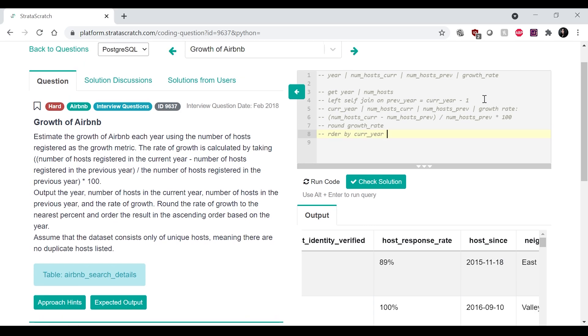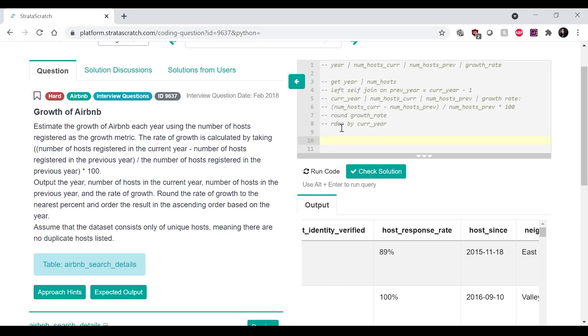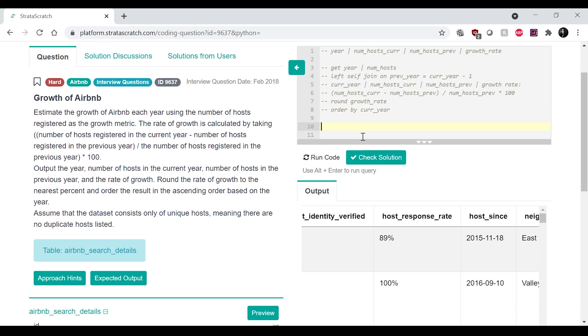and then ultimately I want to get the, I want to round the growth rate to the nearest percent and order by the current year. Okay. So this looks like the correct approach to me.